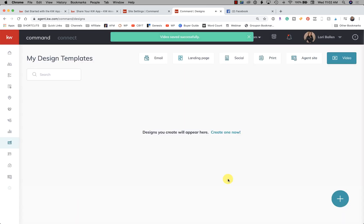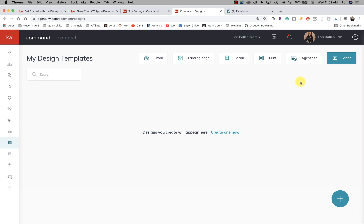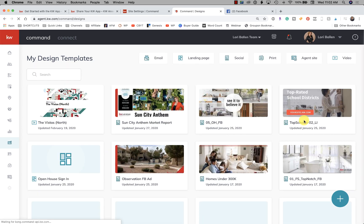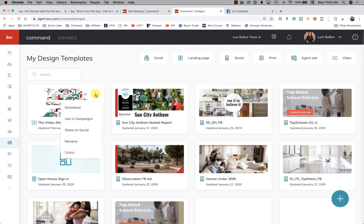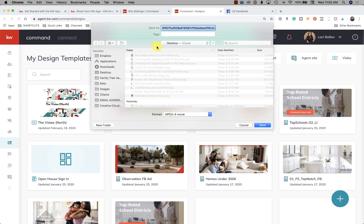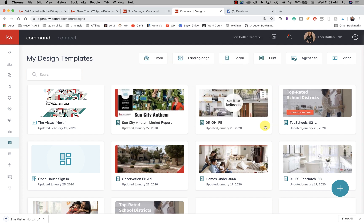Now we're going to save it. Our video should be showing up under this tab — and there it is. We have three dots here; if we click those we can download the video, use it in campaigns, share it on social, rename it, or delete it. Let's look at the download option. I would name that the Vistas North Market Report February 2020.